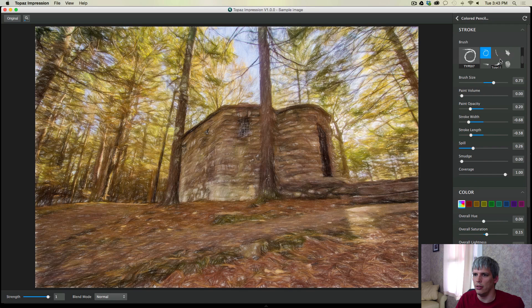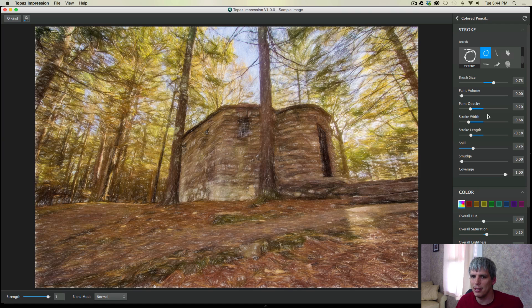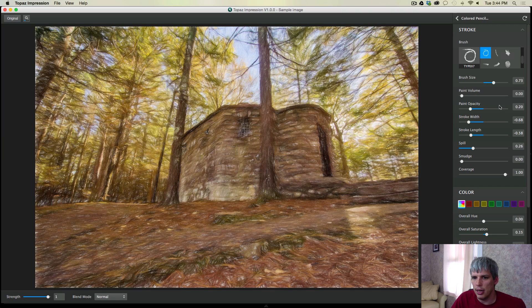And you enter your editor. Now this is where kind of the magic of Topaz happens, you have the ability to change things and customize everything. And then you can save things as presets for your own use in the future, which is kind of nice as well.